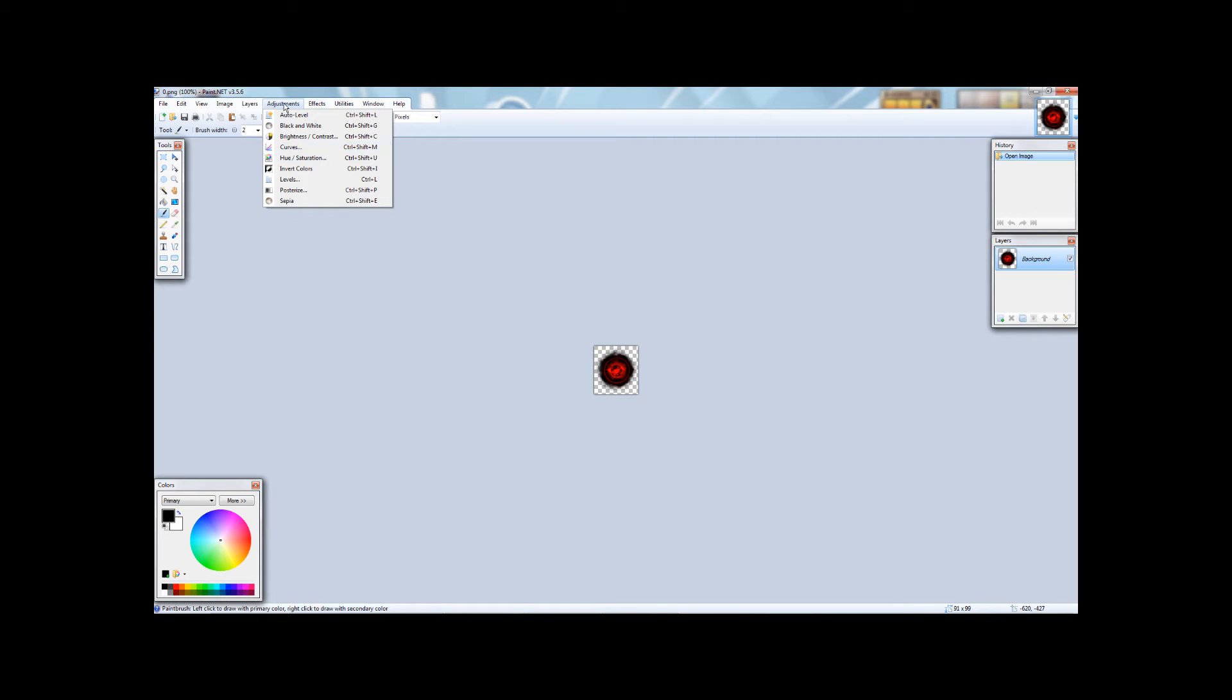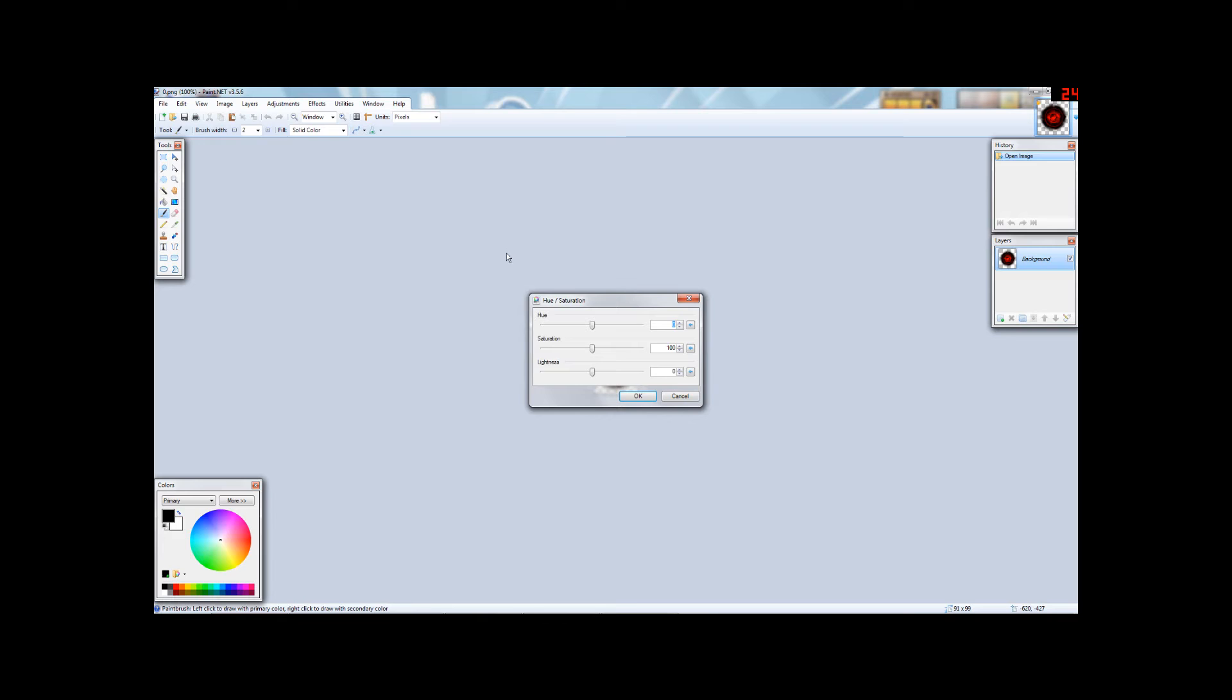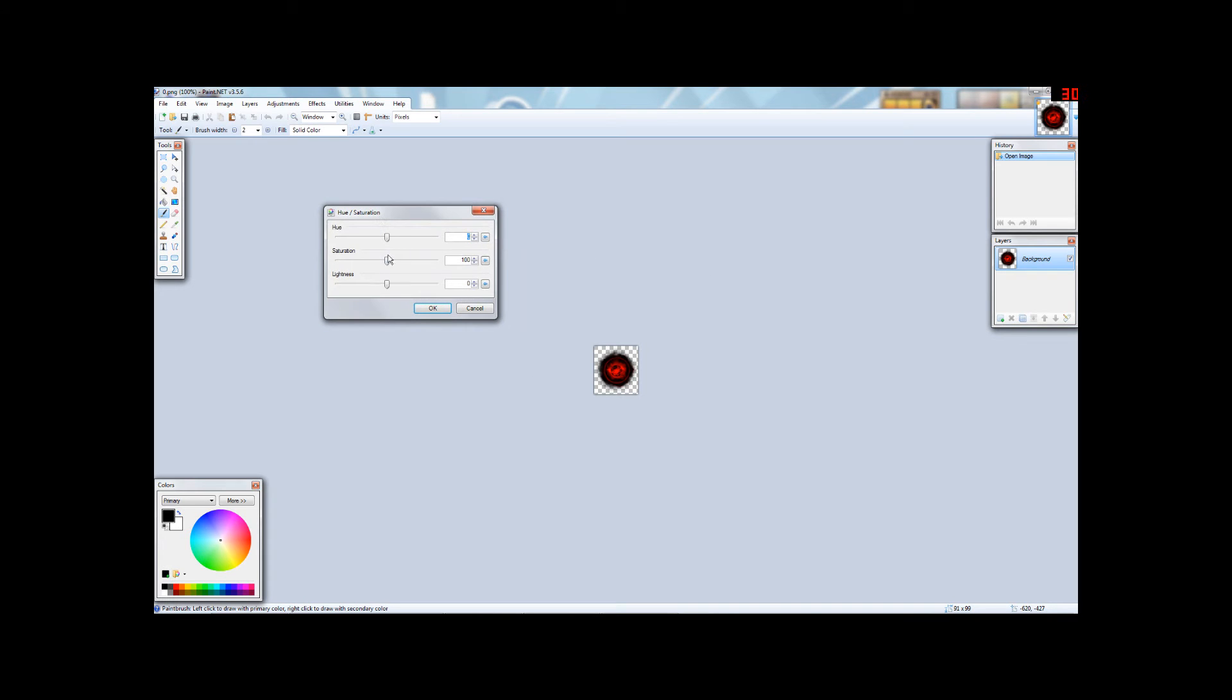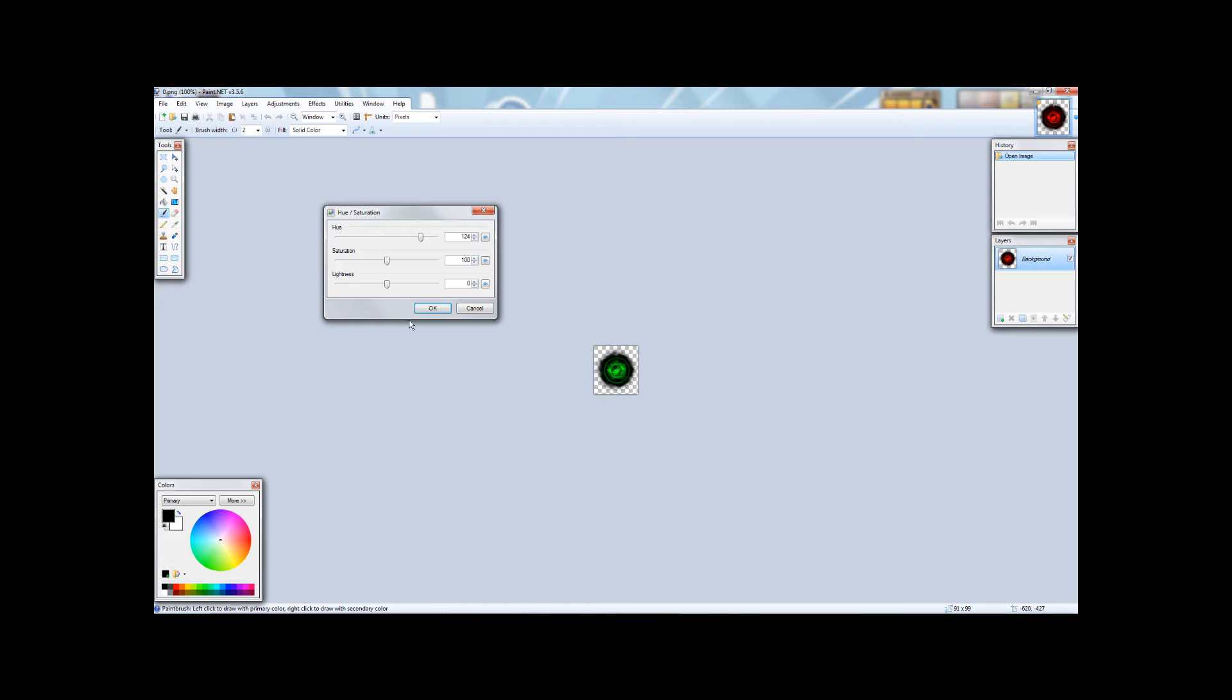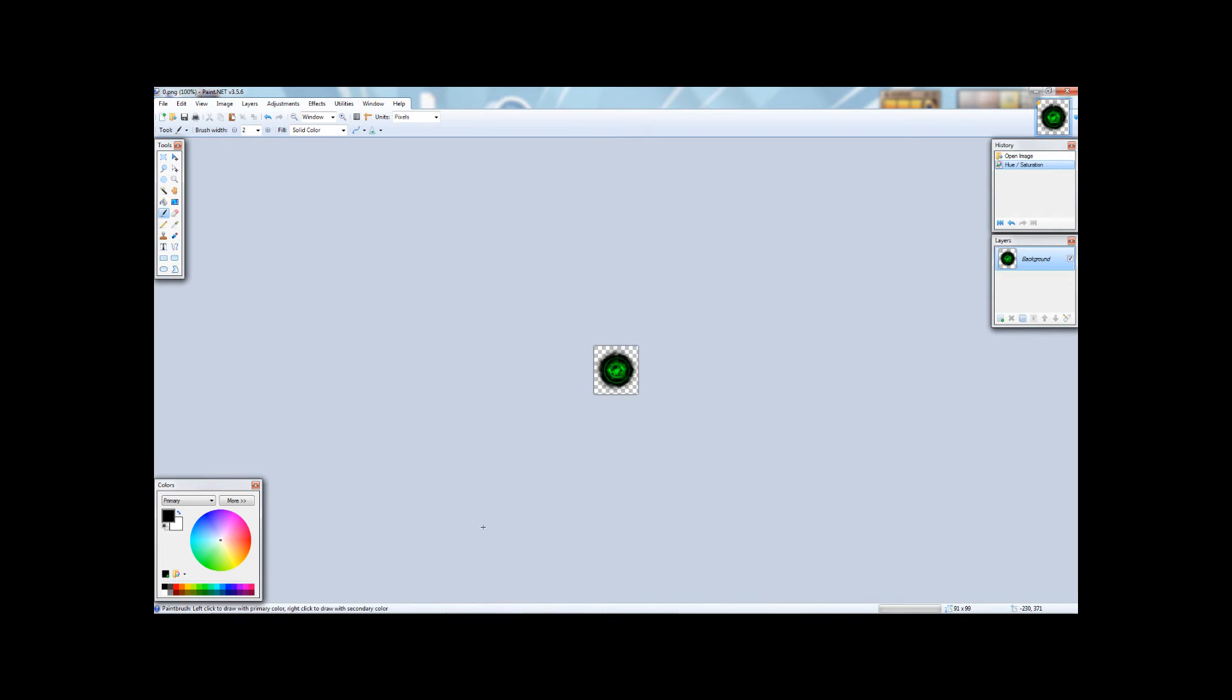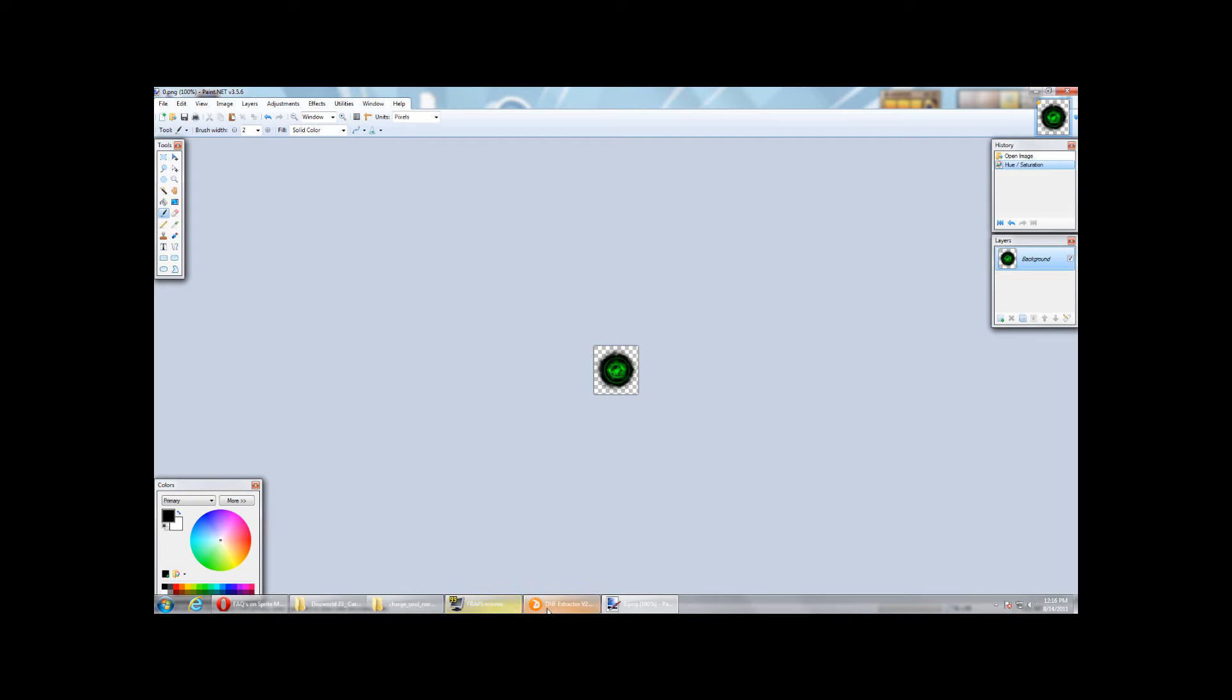And say you want to adjust the hue. You want to go to Adjustments, Hue, Saturation, and then you can adjust up and down. For now, I think I'm going to make it green. So that's hue plus 124. Saturation zero, lightness zero. But I'll get into the fancier effects for use in Photoshop and Paint.net later.